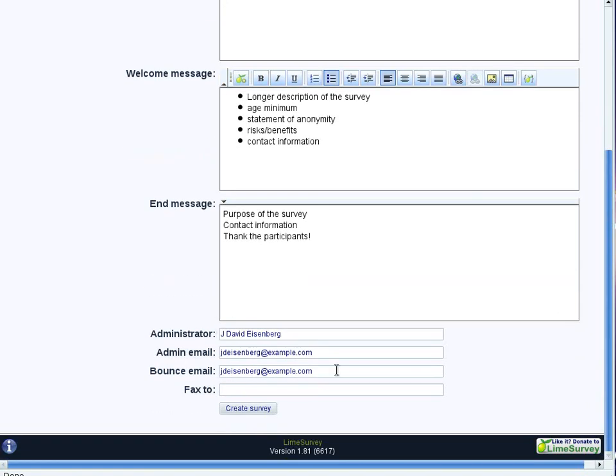There is the stuff about the administrator. And you can change this if you want. But let's leave it the way it is for now.